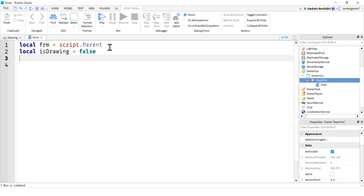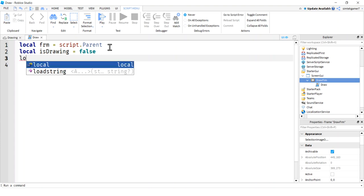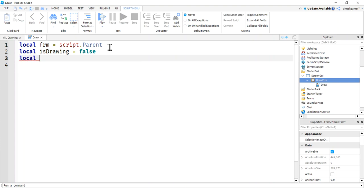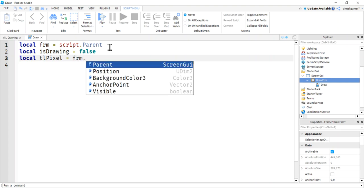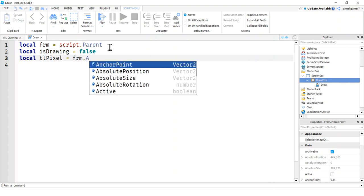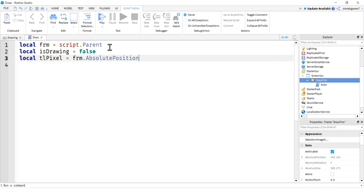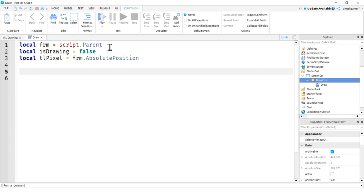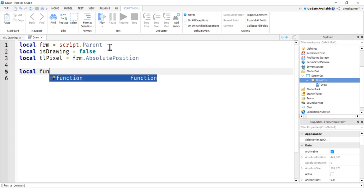We're going to get the X and Y location from the ScreenGui's input. We'll need to normalize that so it lines up on the frame. I'll use a variable called 'tlPixel' — I'll get the frame's absolute position and use that to make sure the pixels show up correctly on the frame.